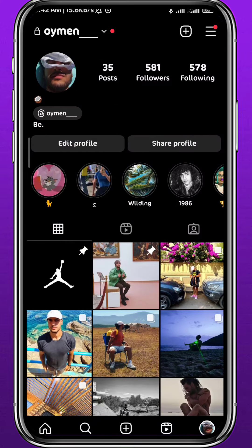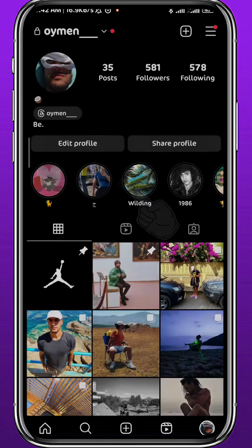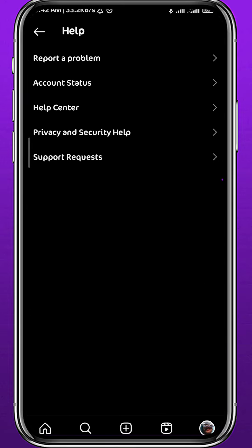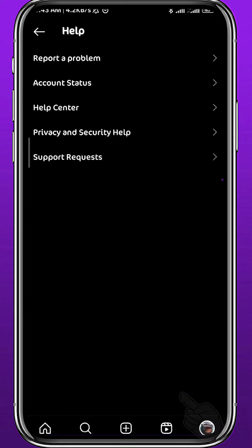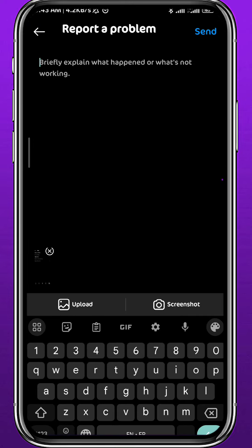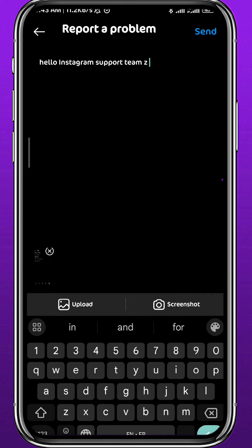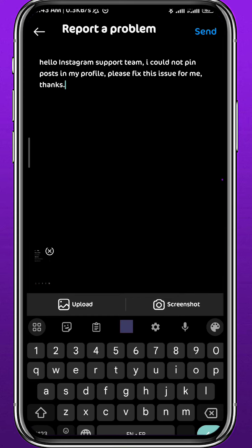Now, pinning is the only option available to rearrange your profile. If you don't have this option, tap on your profile in the bottom right corner, then tap the three lines in the top right corner, and tap on Settings. Scroll all the way down, tap on Help, then tap on 'Report a problem,' then 'Report problem without shaking.' Wait a couple of seconds, then tap 'Include' at the bottom. You need to contact the Instagram support team, describe your issue, and tell them you cannot pin posts on your profile — hopefully they'll reply with a solution shortly.